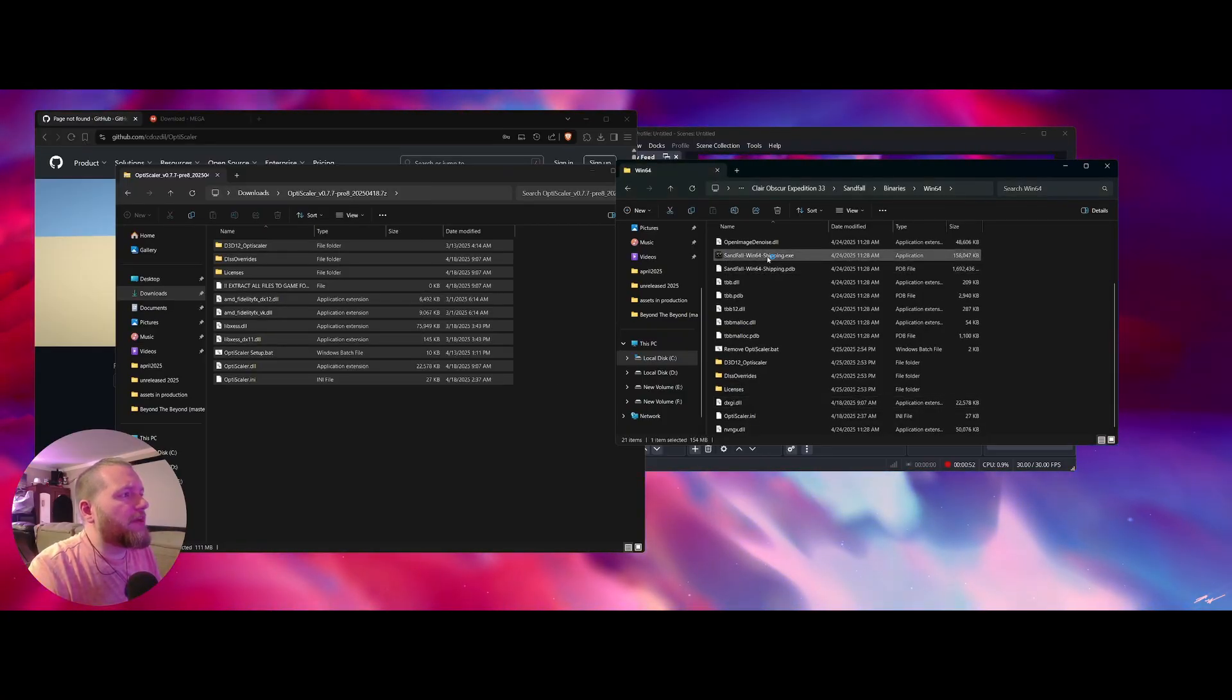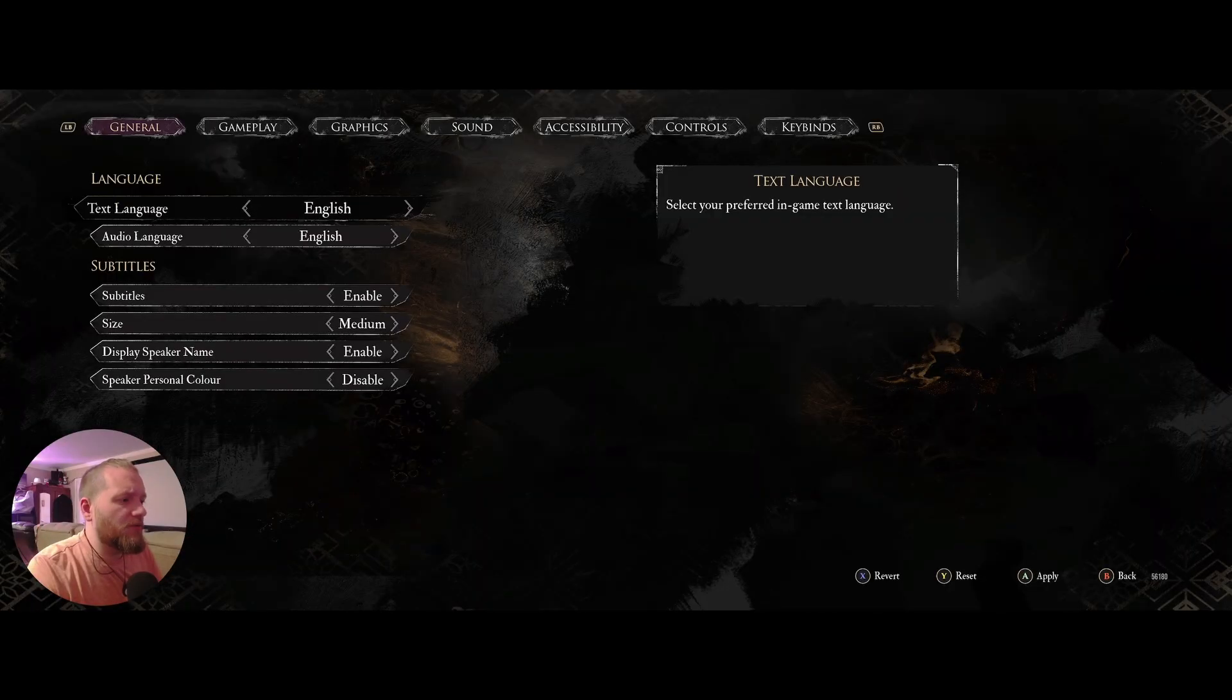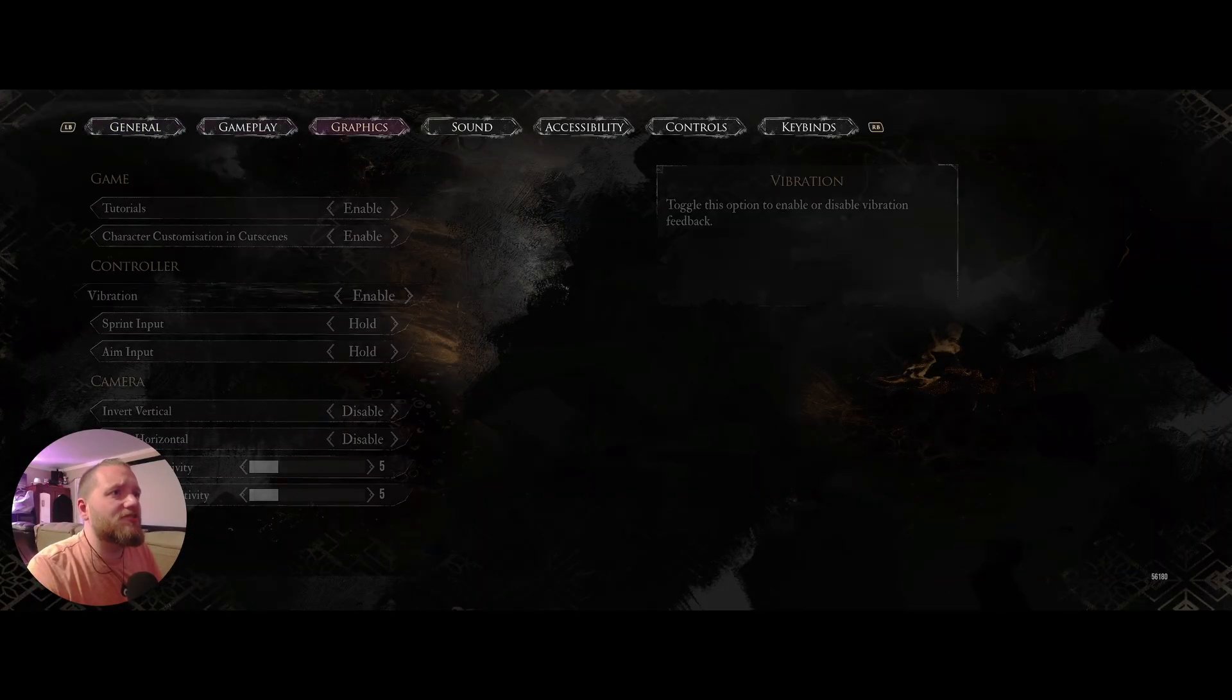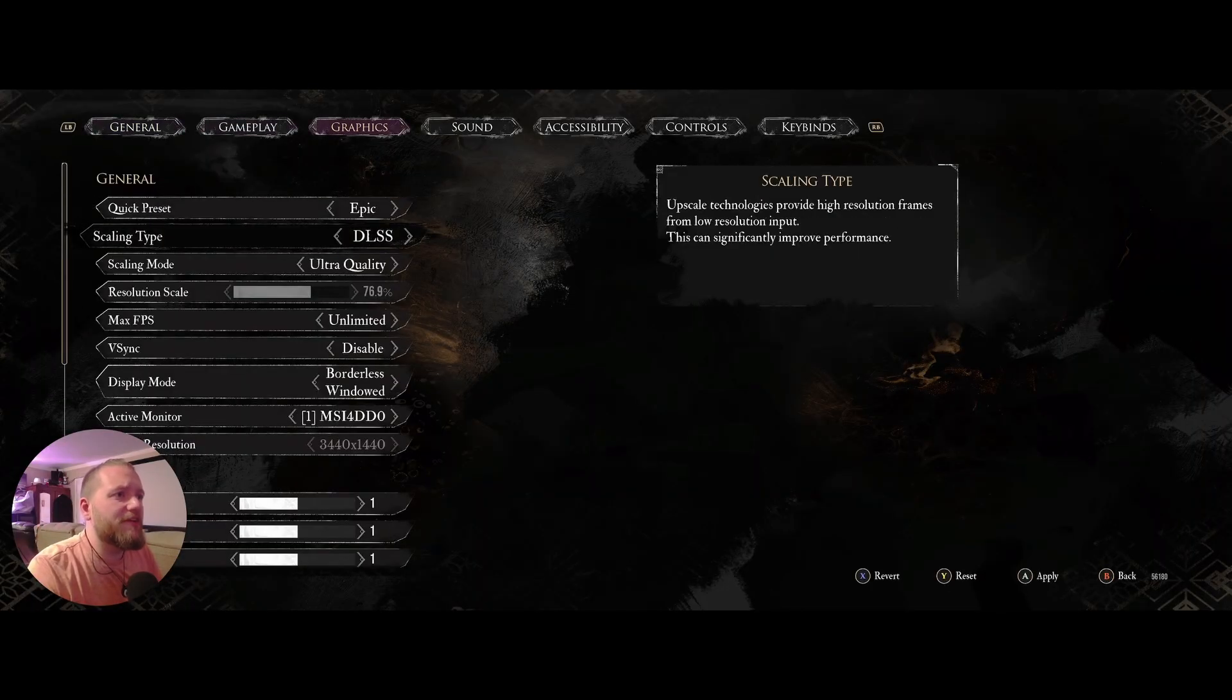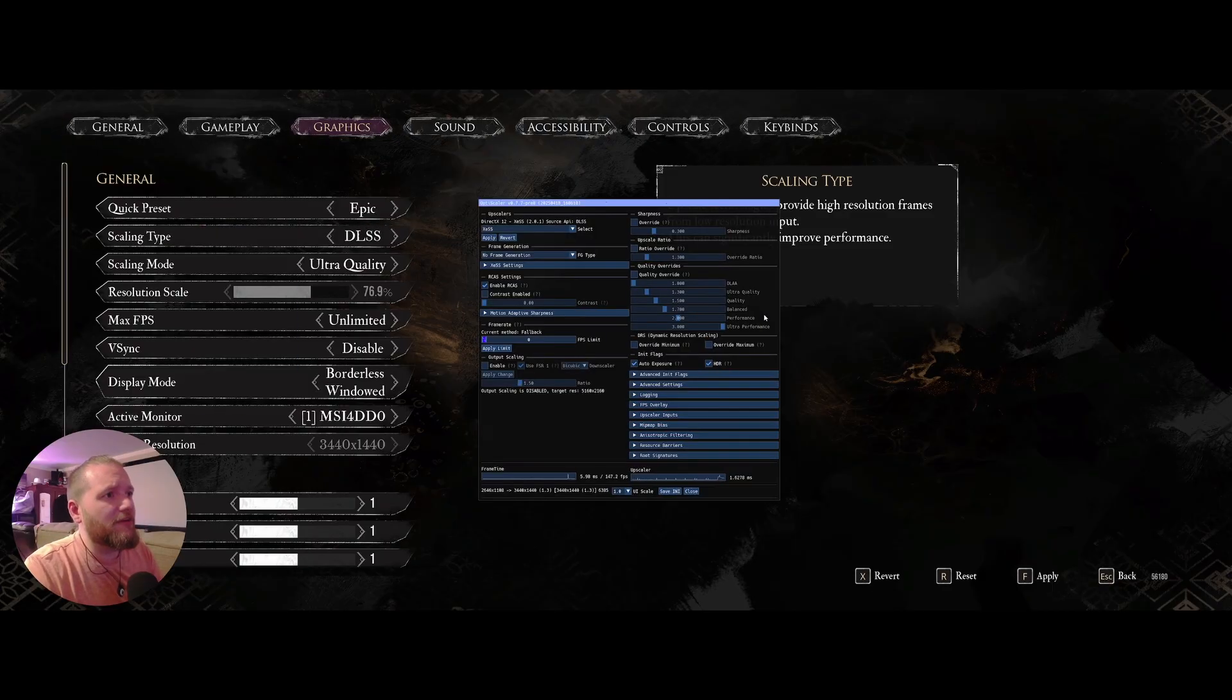Now we launch the game. Here we go. We're in here. We're going to check our settings. Make sure DLSS is selected. I like ultra quality. I'm on a 9700 XT.